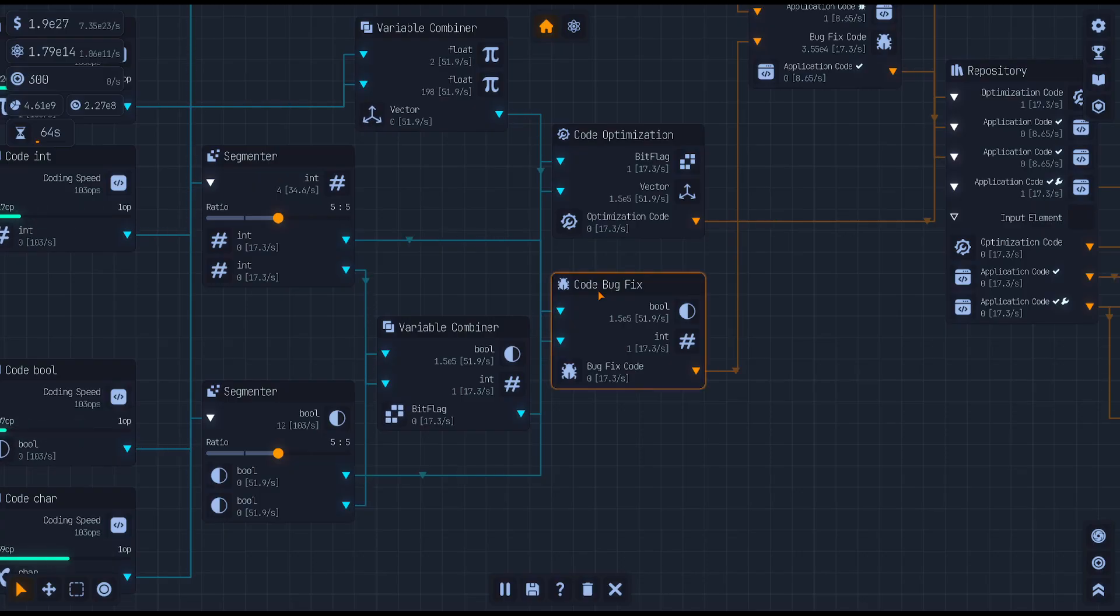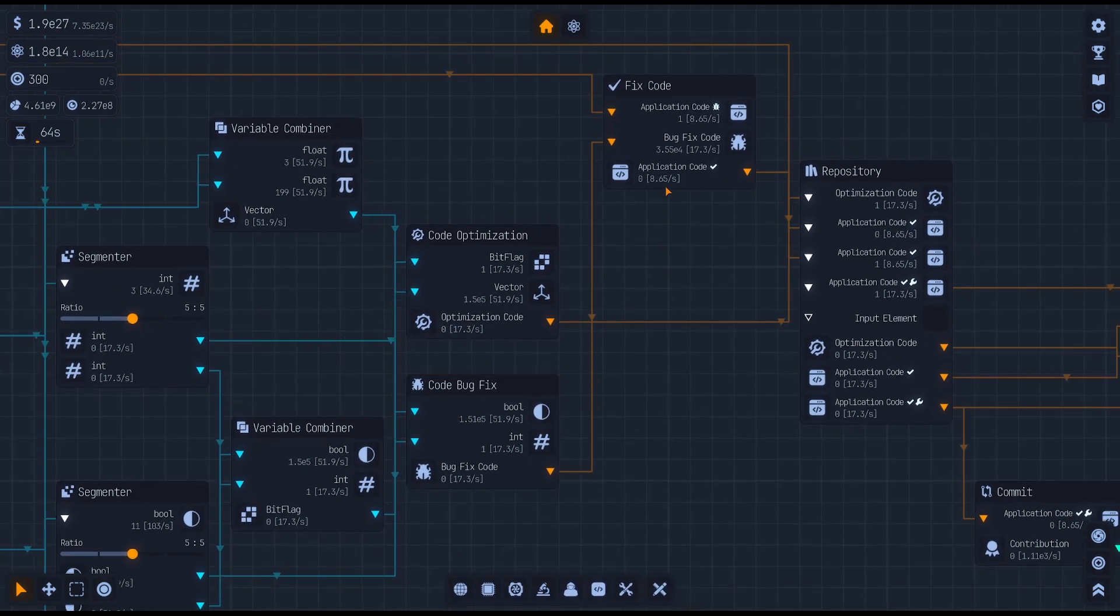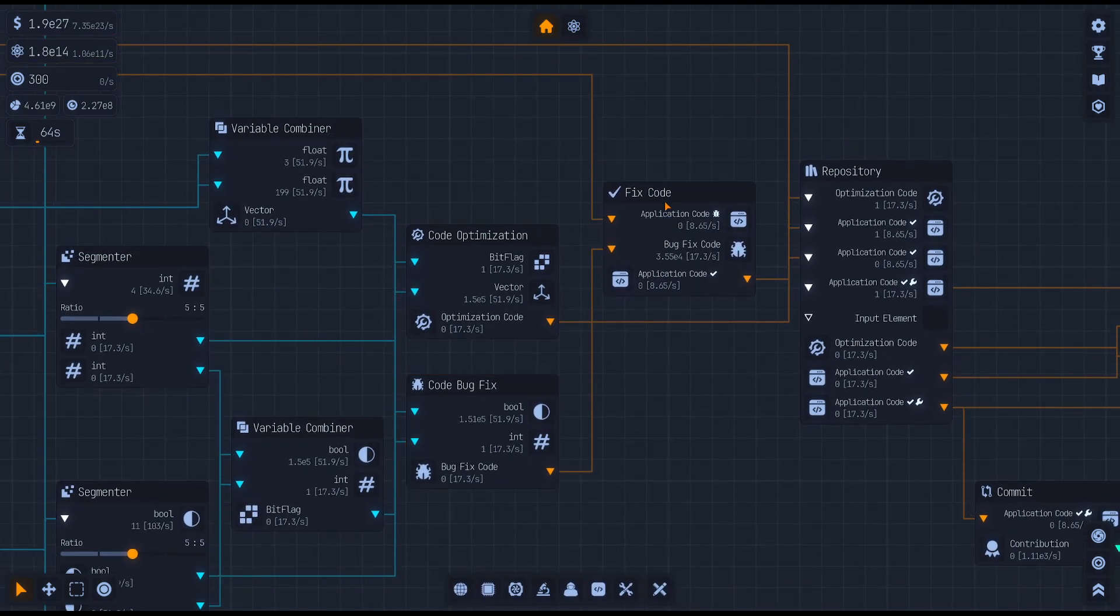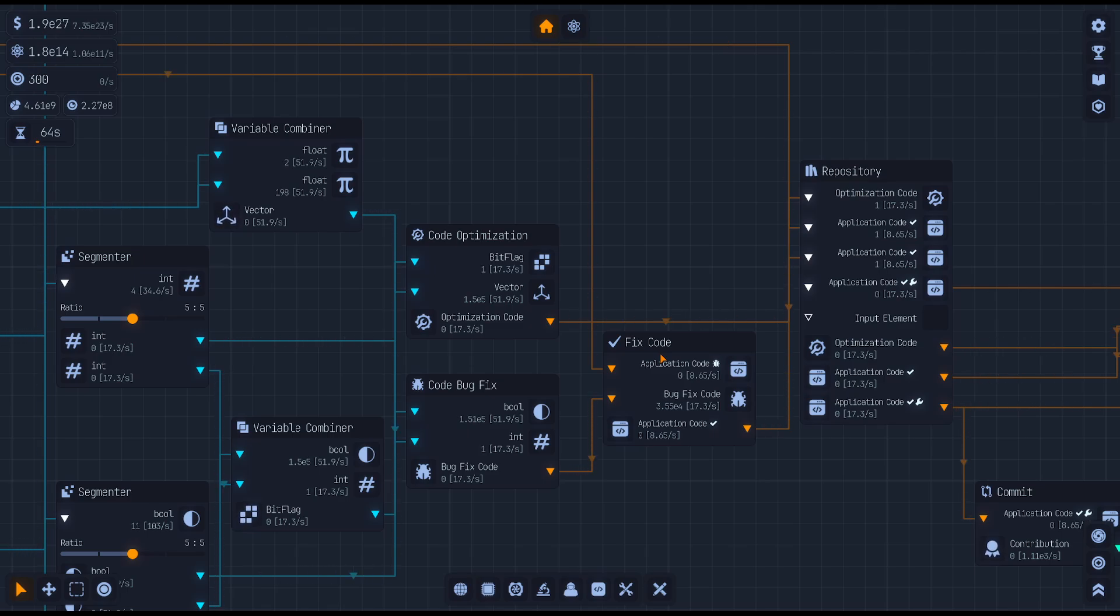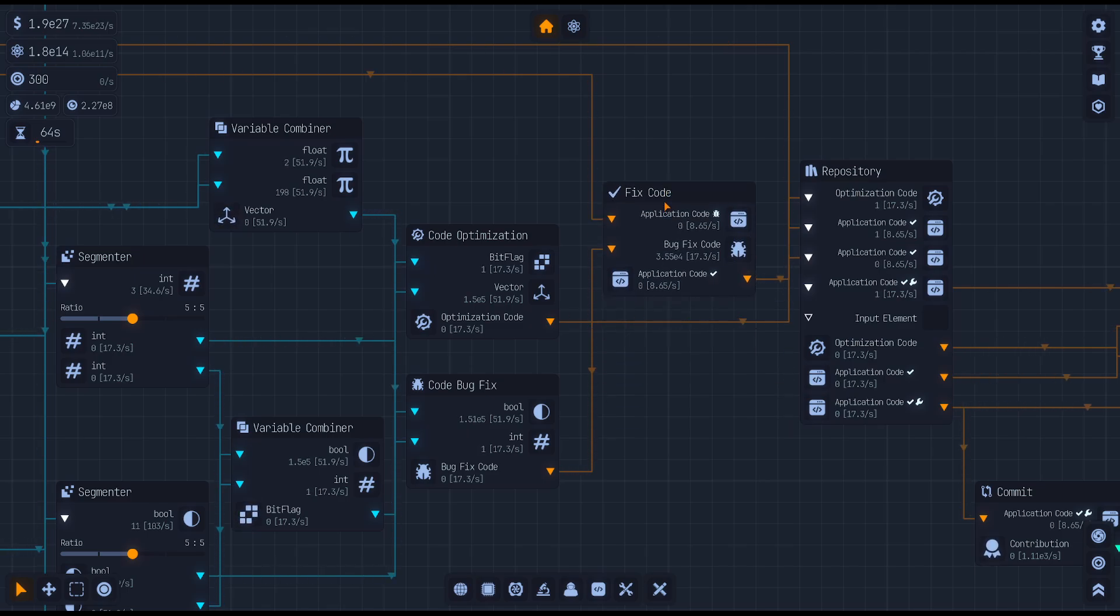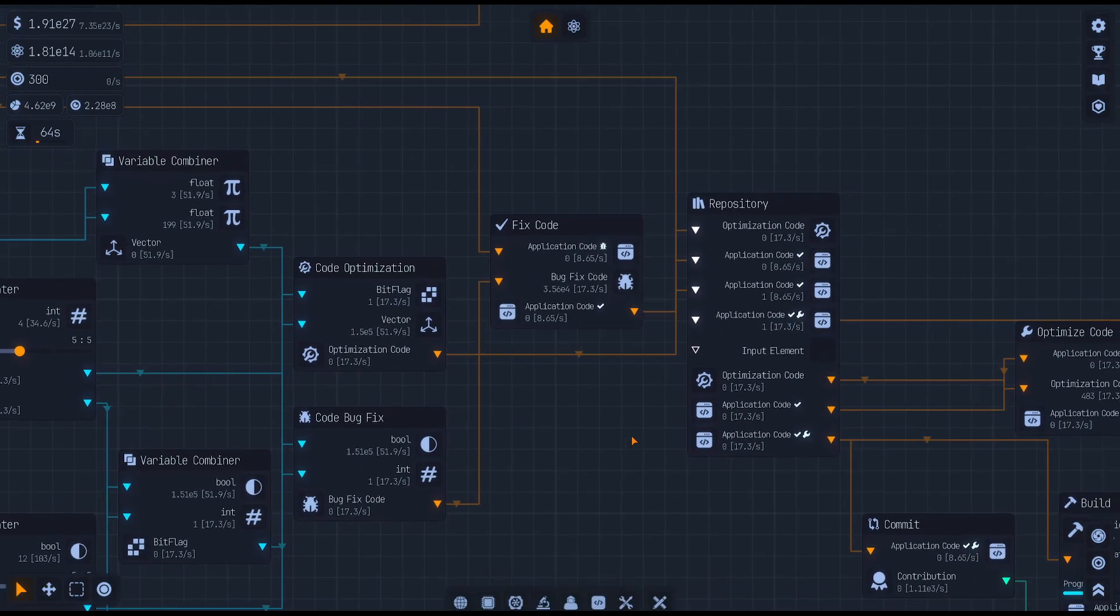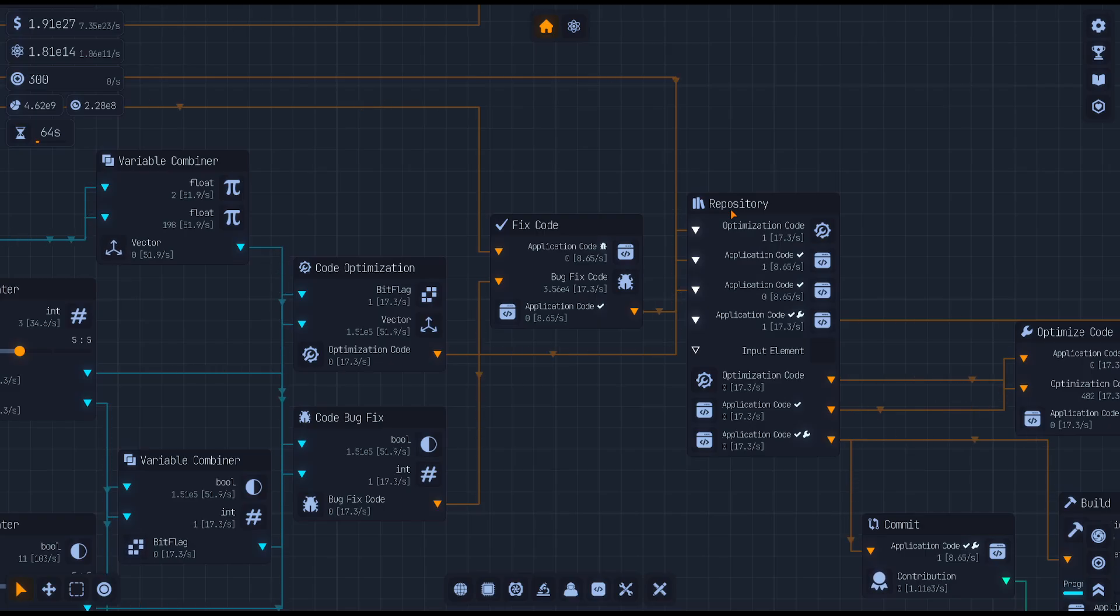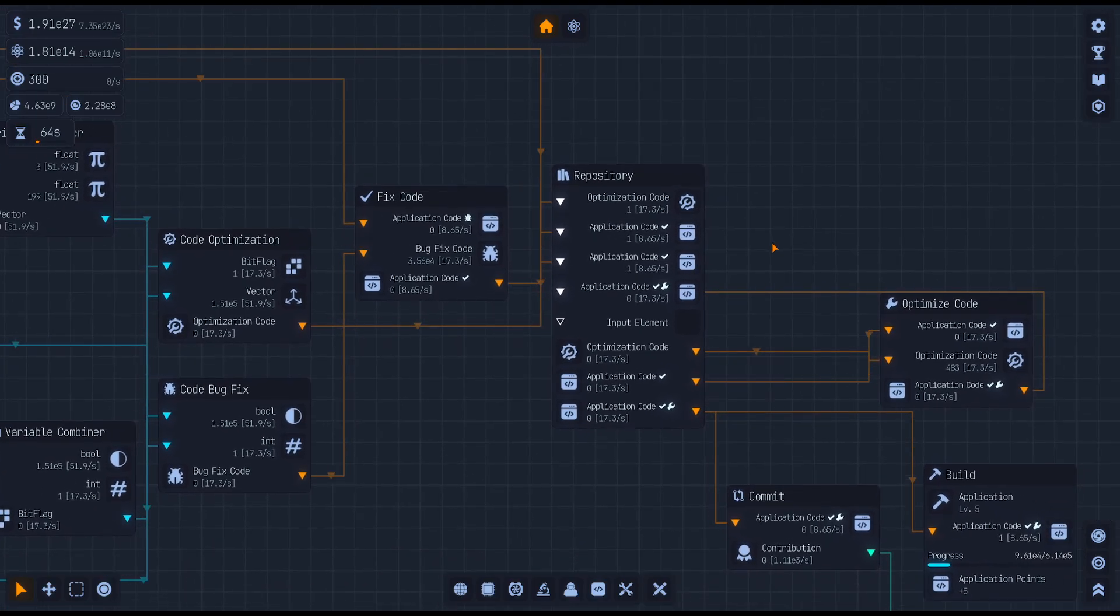Bug fix needs just a straight integer and a bool, and that's why we have our segmenters, so that we can build out our code optimization through the variable combiners and do bug fixes. Like I said, it's a hot mess.